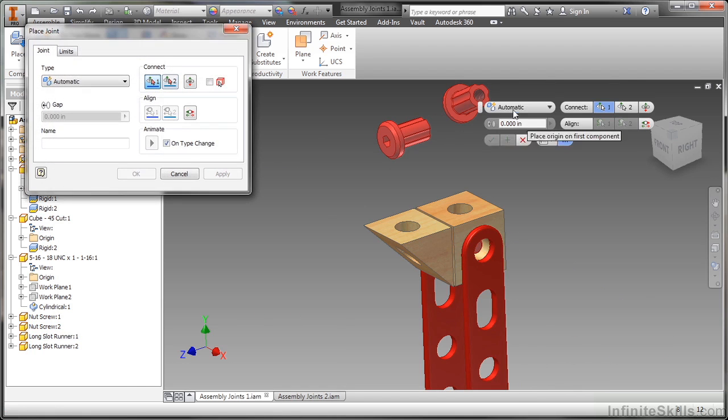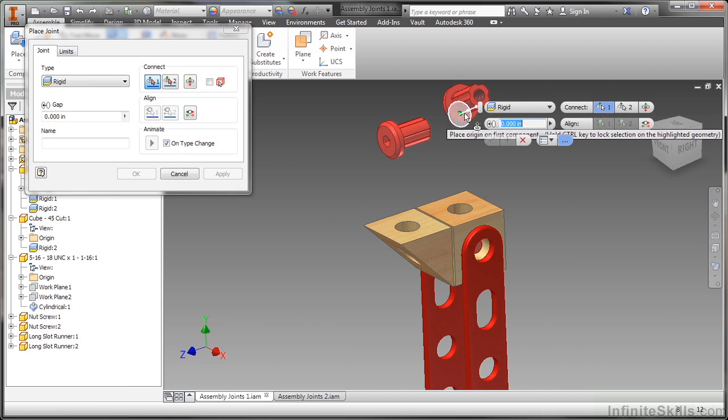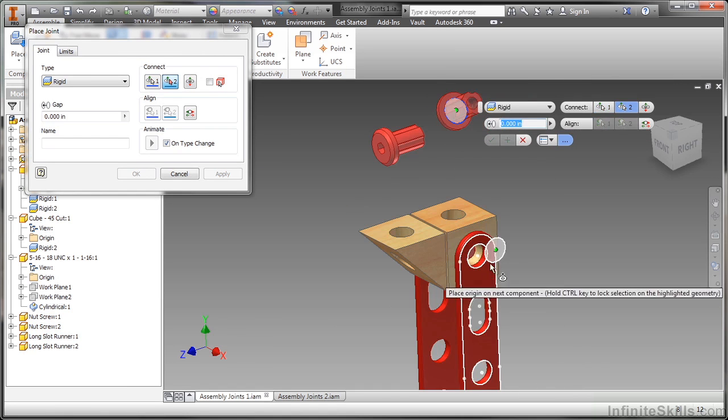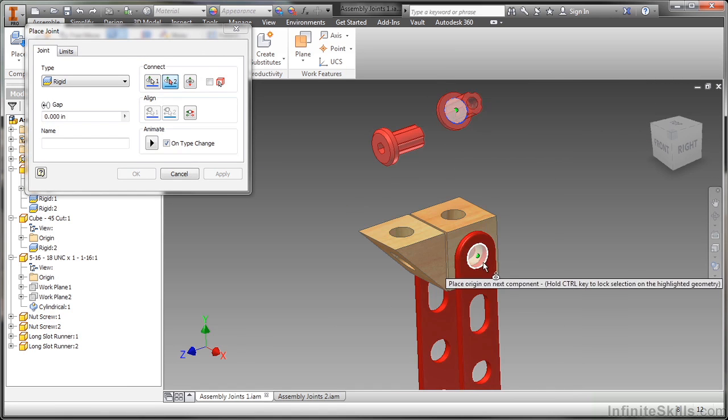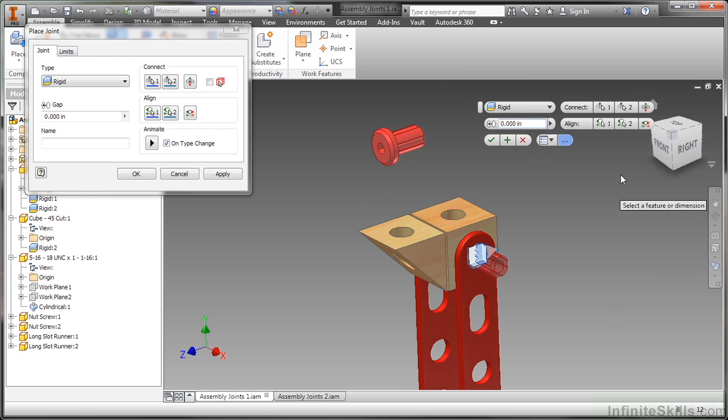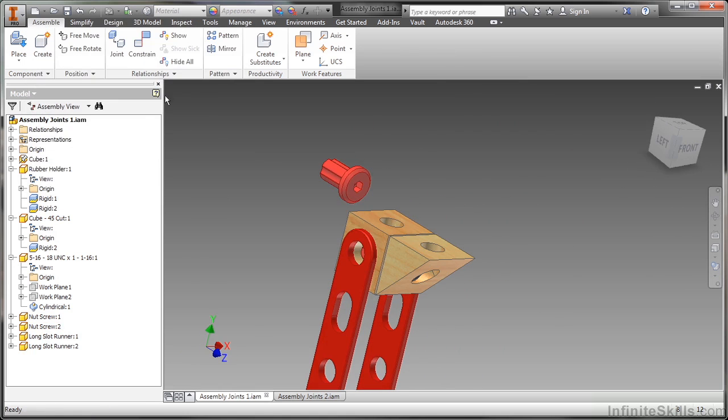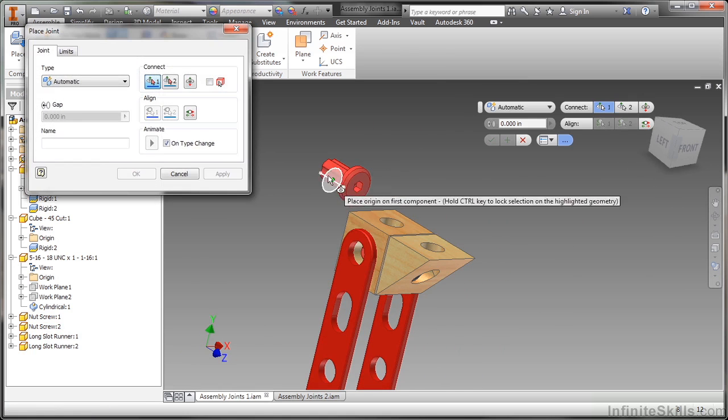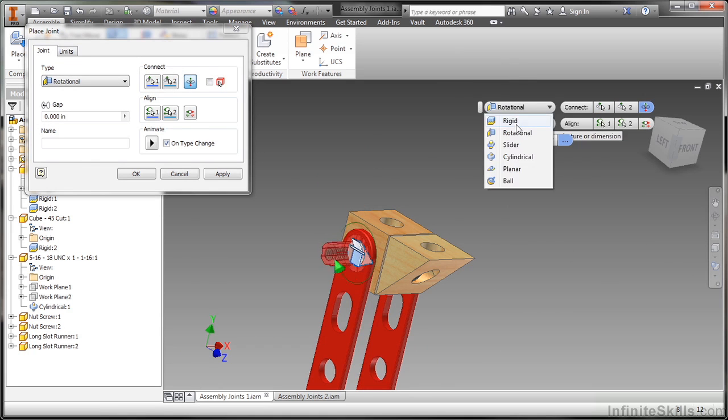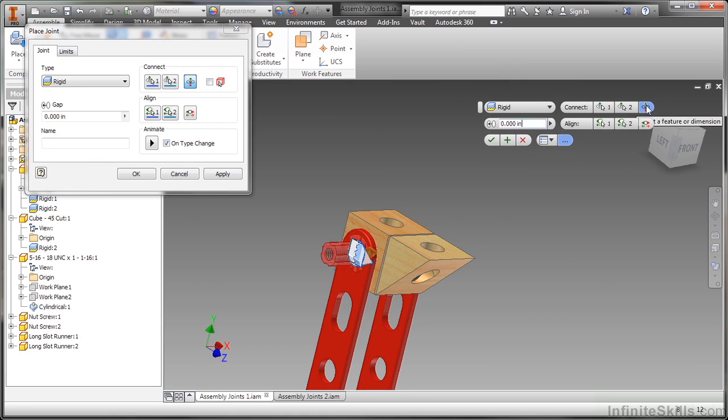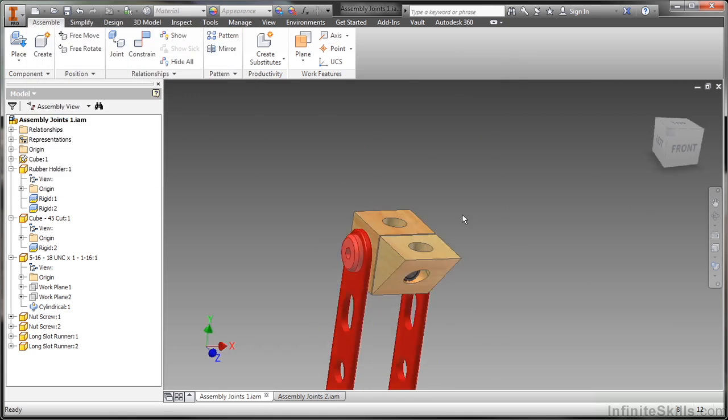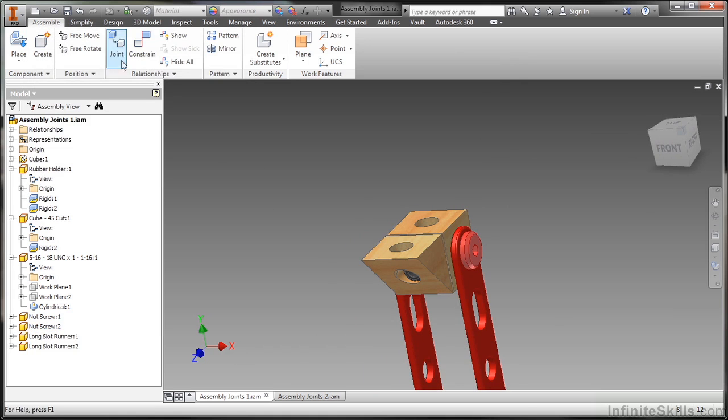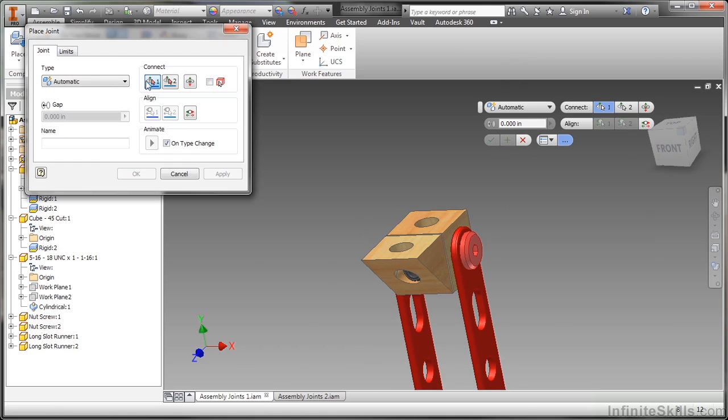Now I'm going to do a rigid joint with this curvature here to this curvature here. Now flip that around. Same thing with this one. Just double check that one there. Yep rigid. Good. Every time you restart the command it will begin with automatic again. It won't remember the last one you used. So just be aware of that.